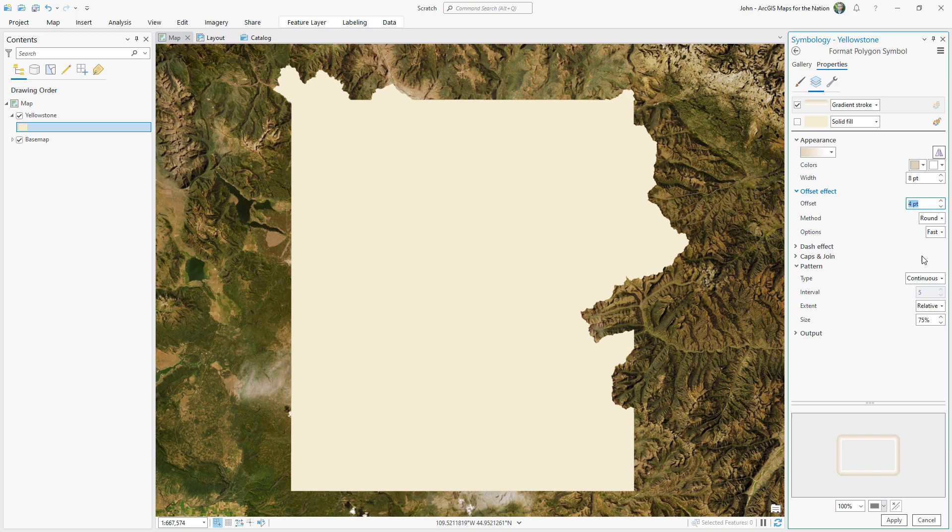For the innermost color, I'll give it black. The outermost color, I'll give it black, but I'll make it 100% transparent.